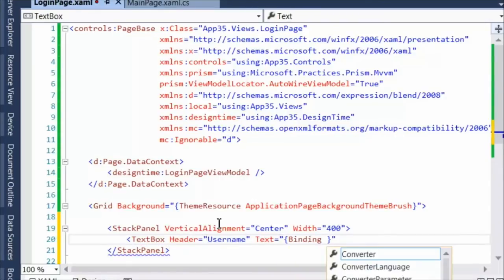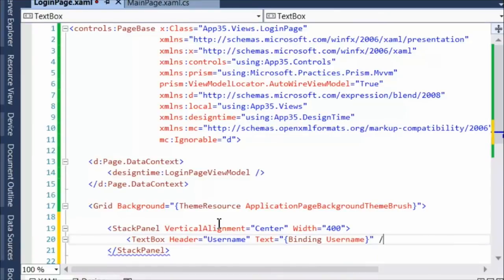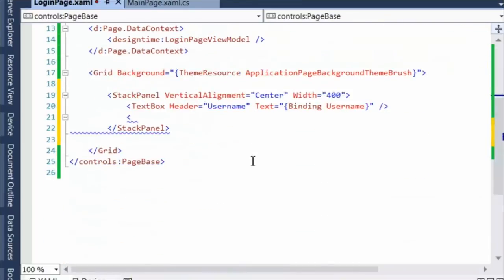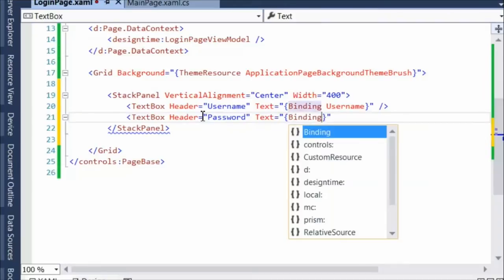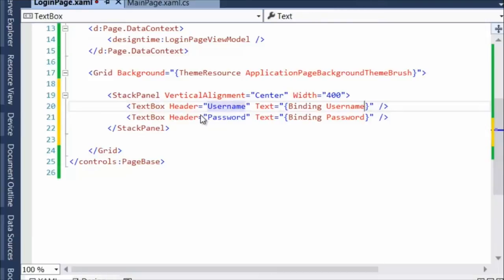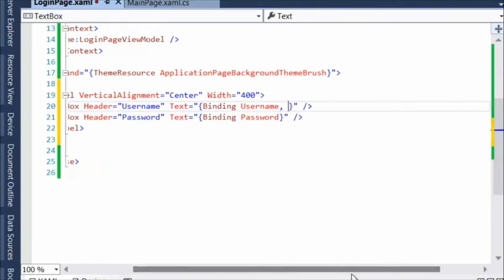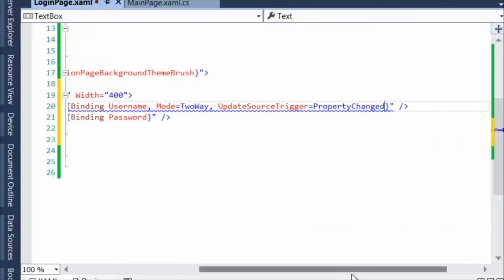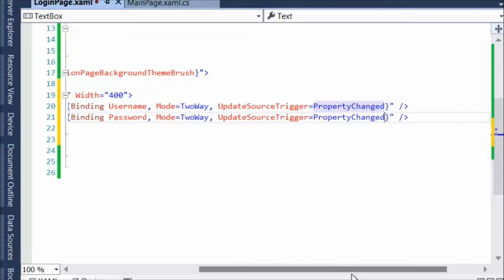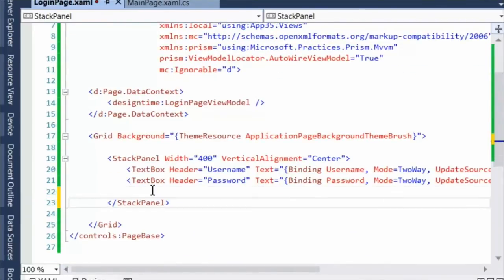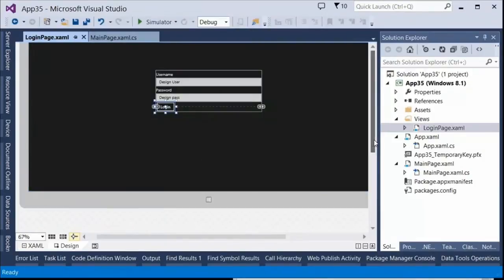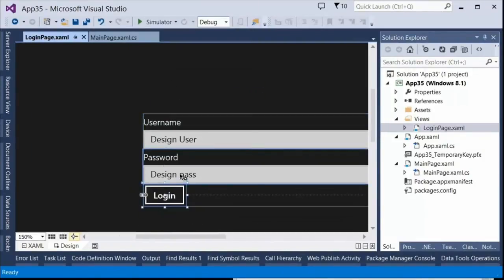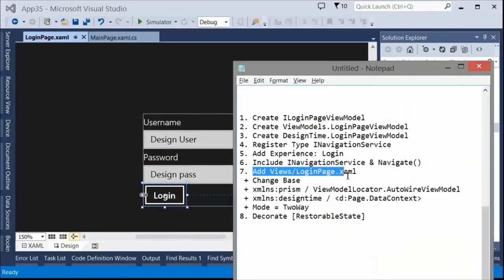If you've got questions you've been holding back, start putting them into the chat channel now, preceded by 'Q colon.' This is a very simplistic UI — all I'm doing is typing in username and password. Remember, if you have a text box, the mode needs to be set to two-way so you read and write the value. UpdateSourceTrigger is also important — it means you don't have to tab out of the control for it to write back. You can see the design user and design pass from our design time view model, so binding is set up properly.